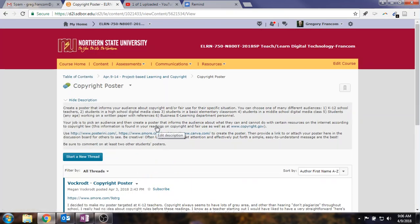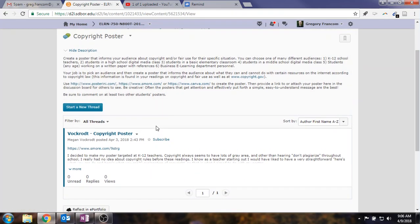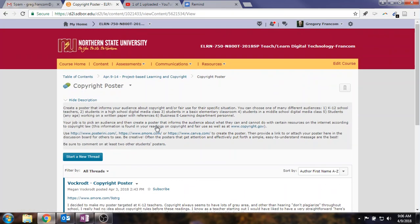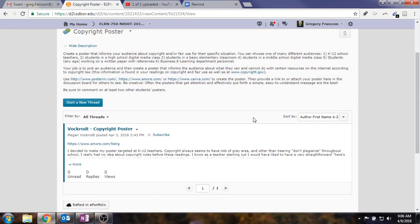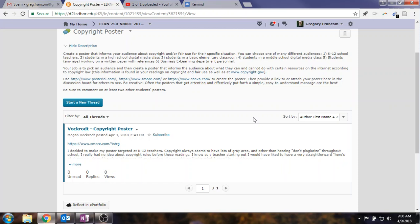But anyway, you're going to create a poster that informs your audience about copyright and fair use for their specific situation. And I think I introduced this last week, but just as a recap, you'll choose a different audience from the list. Could be your students, could be a group of teachers, it could be a business e-learning department personnel. Whichever one you want to pick, then you want to create a poster that informs this about what you can and cannot do with certain resources on the Internet according to copyright law.